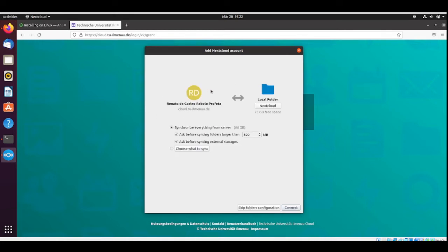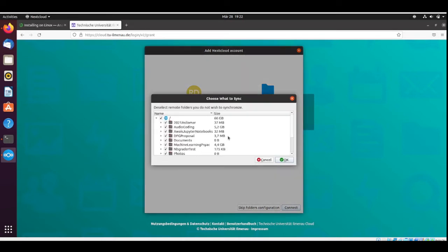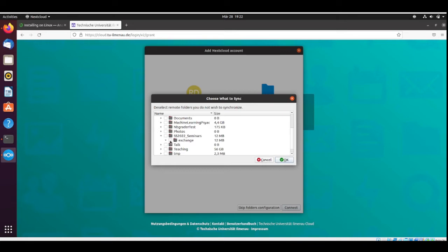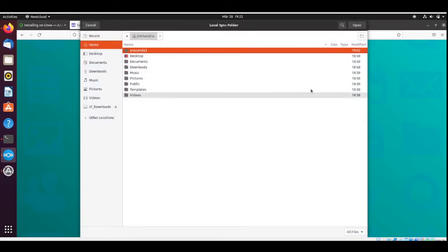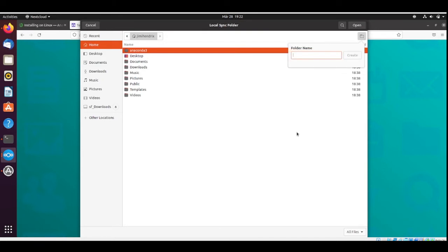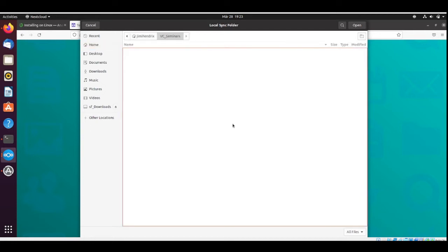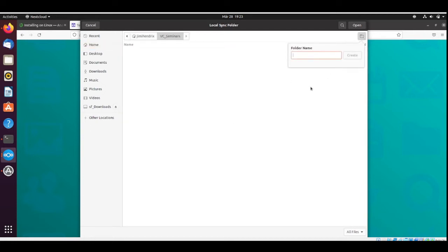I have configured the cloud and I want to synchronize. I will synchronize the video coding folder. I will create a folder here called video coding seminars. Inside this folder I will create a folder called exchange.